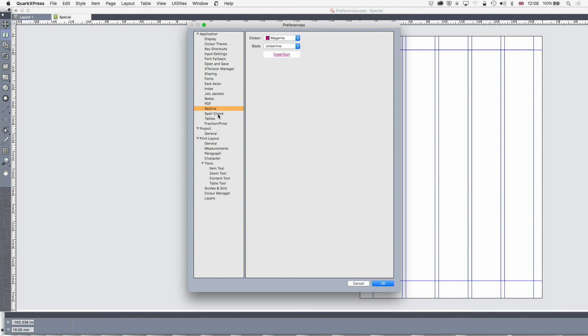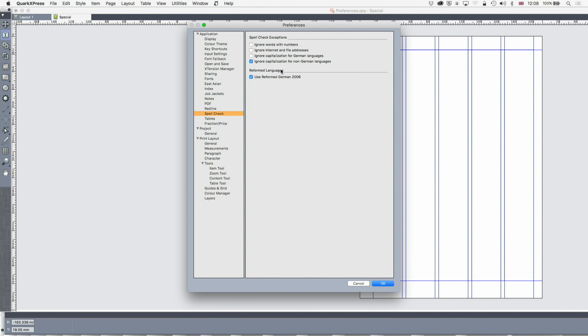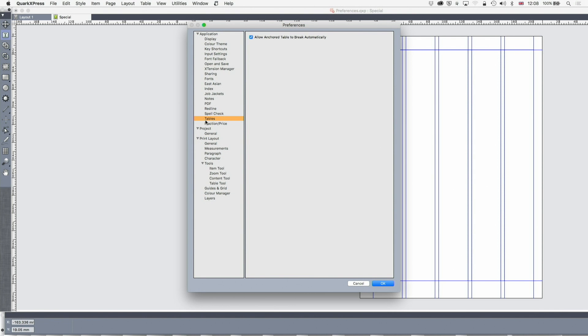Moving on, we'll talk about redline on a different occasion. That's not particularly helpful unless you've got a colour problem. Spell checking, if you want to ignore words, numbers and ignore file, internet and file addresses, you can do that. In fact, I would always have ignore internet and file addresses because otherwise it's a spell check and we'll just get cross about them.